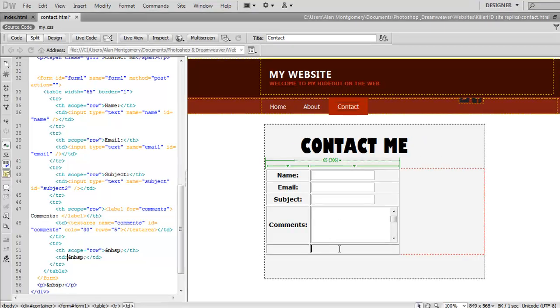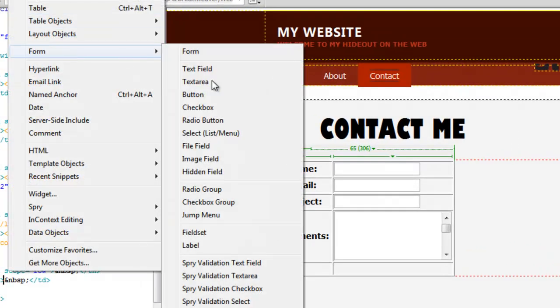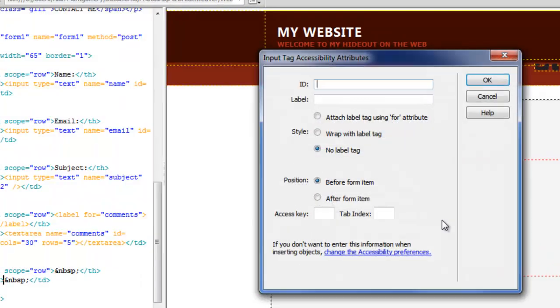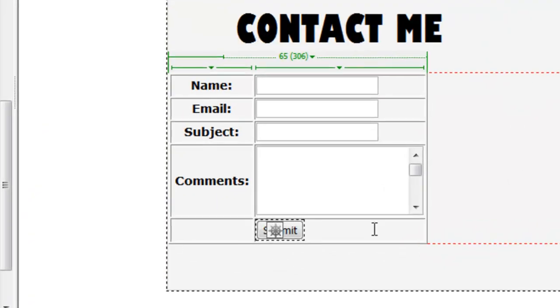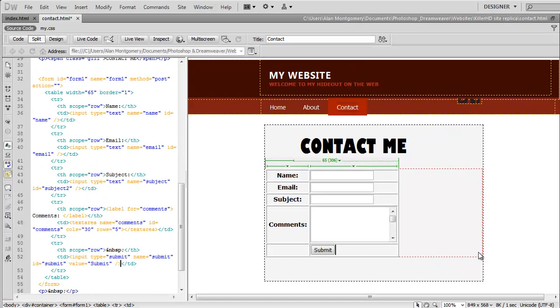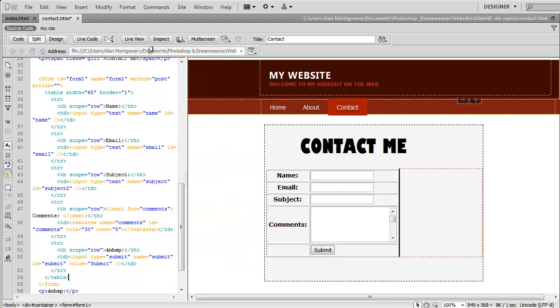And last but not least we're going to insert a button. Now a button doesn't need a label because it automatically comes with a submit label on it. As you can see there. Now if we live view this we can see our contact form is created.